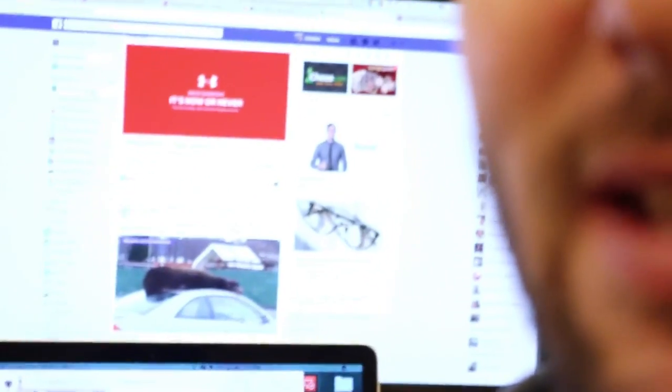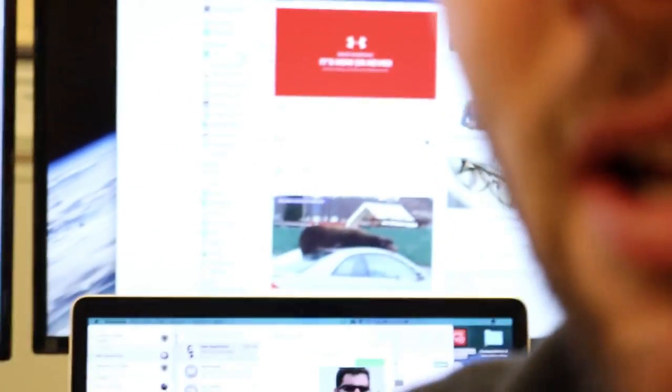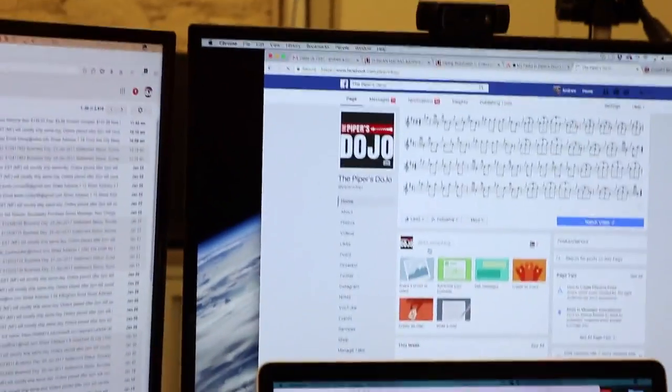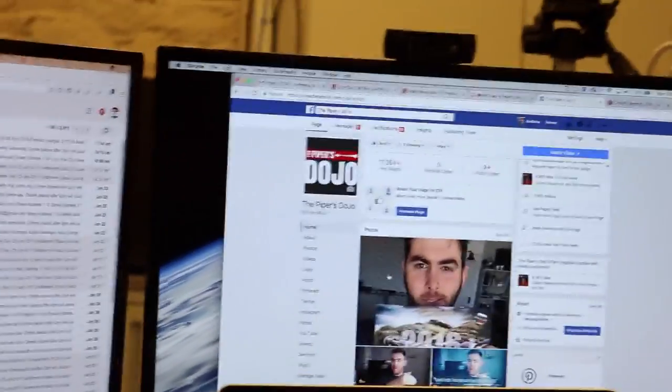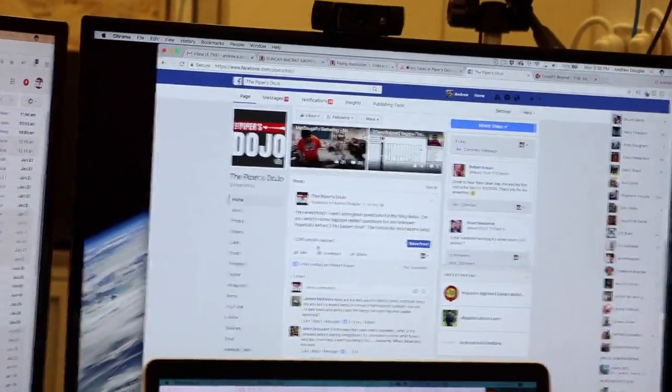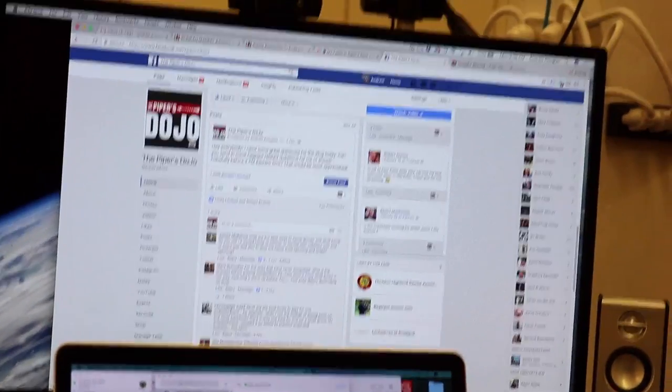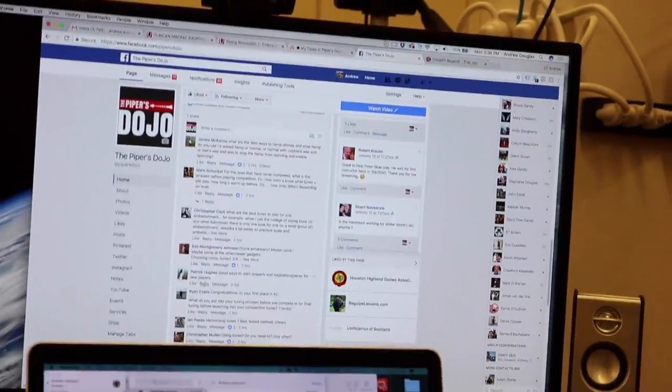Hey, what's up everybody. We're here doing some questions. I asked on Facebook for questions pertaining to bagpipe stuff to get the vlog going today, and I actually got way too many questions that I could ever answer in one vlog. We got like 10 really good questions and we're going to get into those right now.